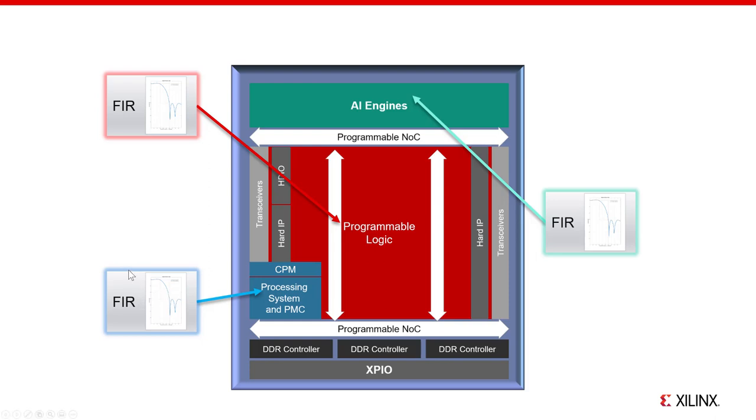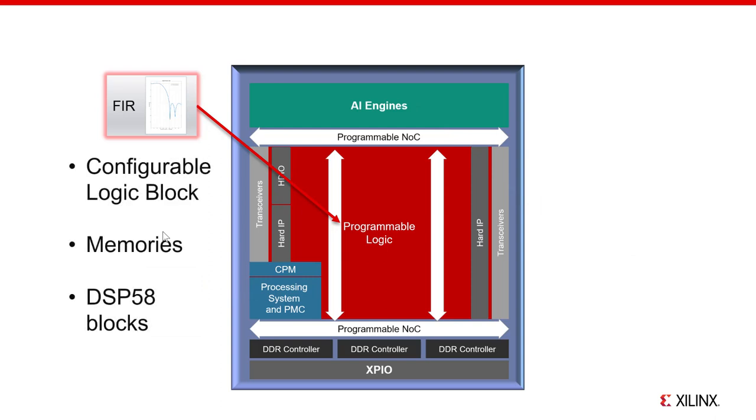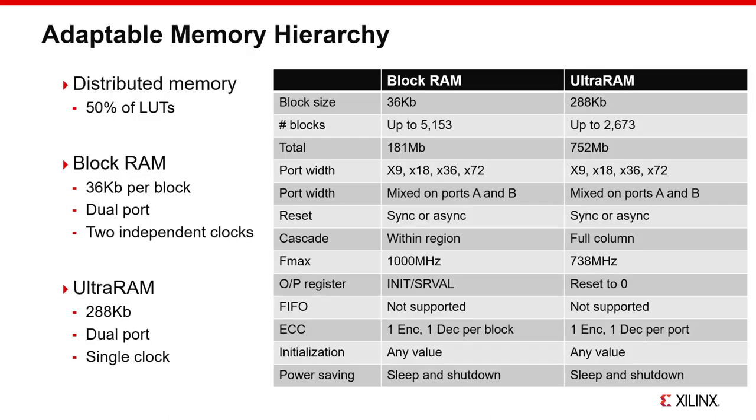So let's start with the PL domain, the traditional FPGA fabric portion of the ACAP. FIR filters can be built in the PL domain using CLBs, memory, and DSP58 blocks. The CLB is the primary building block for logic in the Versal PL. The Versal CLB has 32 6-input lookup tables and 64 registers, which for reference is 4 times the density of the Ultrascale plus CLB. The PL has three types of on-chip memory: distributed, block RAM, and ultra RAM. All three can be used for FIR coefficients or data buffering.